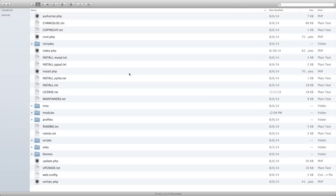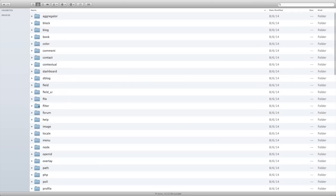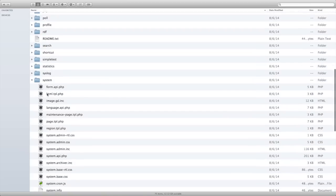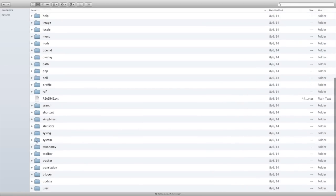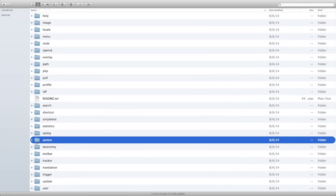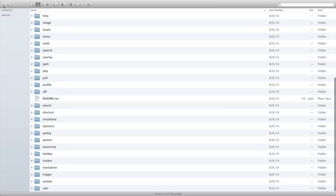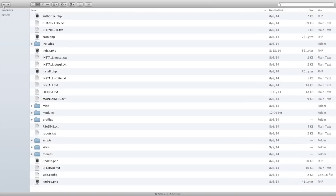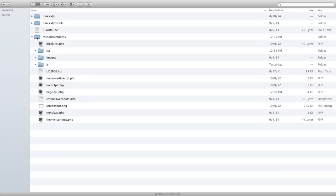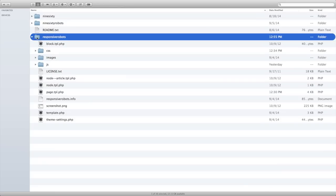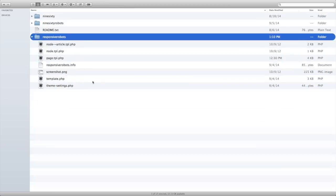So we can find this default HTML template file in the Drupal core files. So I'm headed back to the root of my Drupal install. And if I navigate to modules and then system, here is our HTML template file, html.tpl.php. I'm going to copy this and then I'm going to navigate back to my theme, which is in sites, all themes, responsive robots.